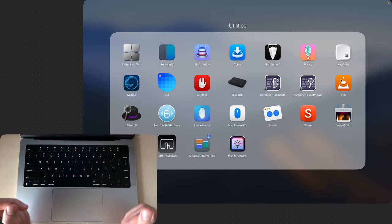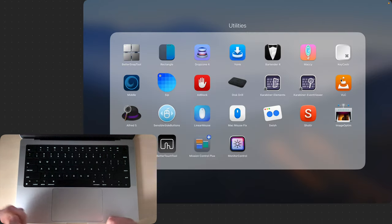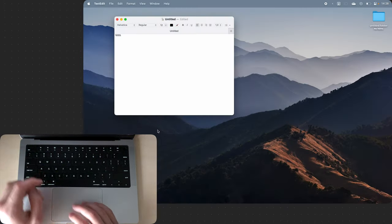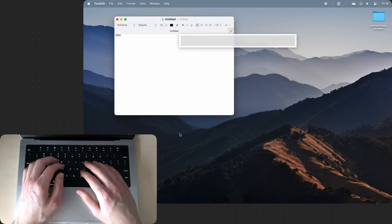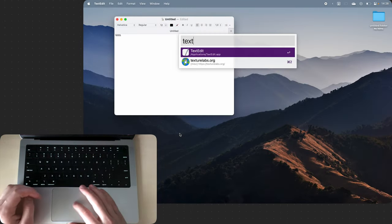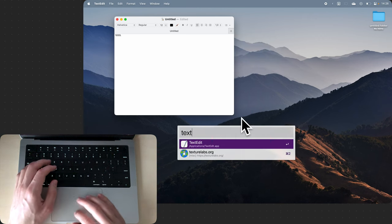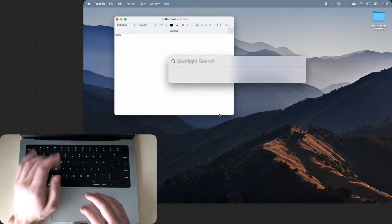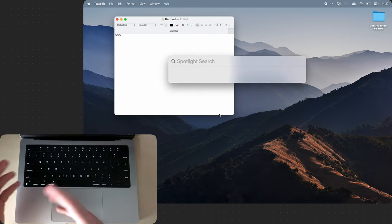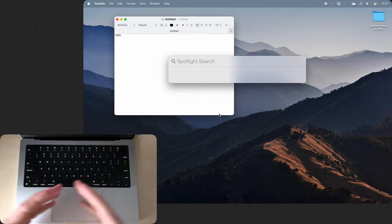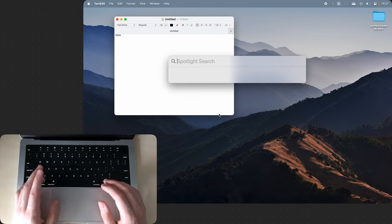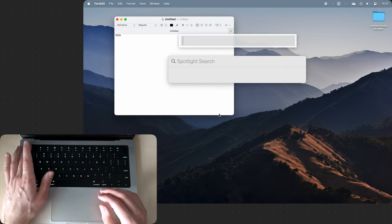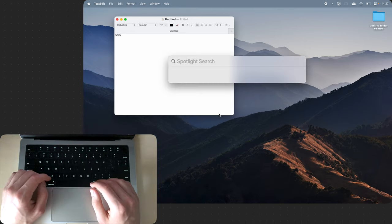Then we have VLC, obviously the best media player in the game. Alfred which replaces Spotlight. I've been using Alfred this whole video to find things on my computer. You can also use Spotlight if you click F4 so you don't really lose out Spotlight if you install Alfred as most people think. I use Alfred with Command Space and Spotlight with F4.